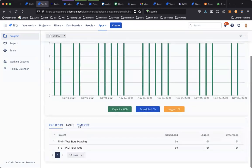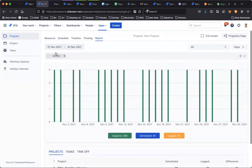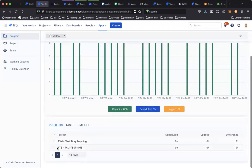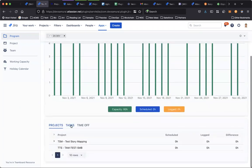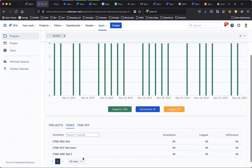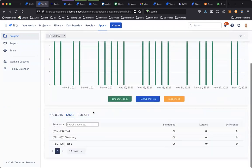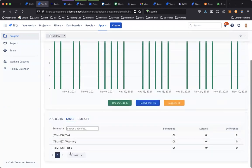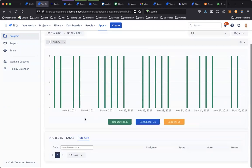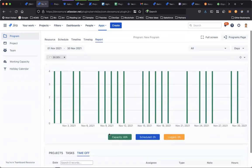You can click on the member and filter the report by the member. See the project this member is working on, see the current task this member is working on, and also the time off breakdown.